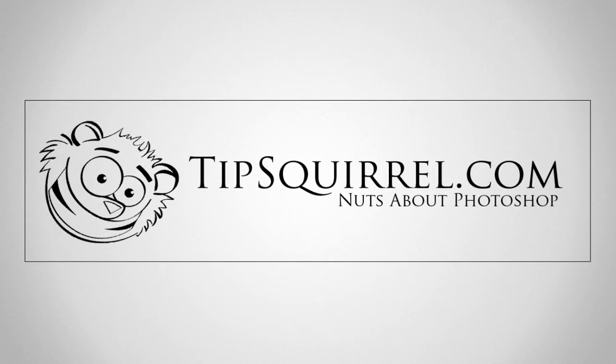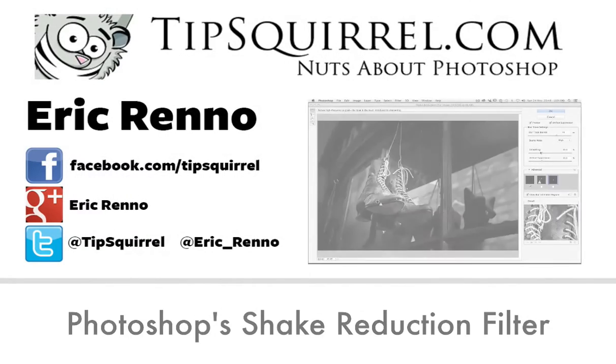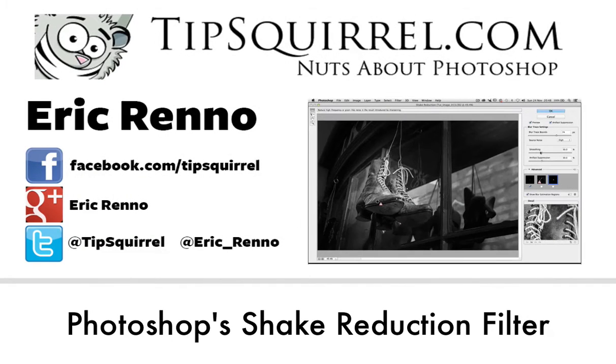Hello, I'm Eric Renau and this is a video for TipsSquirrel.com, the free website for everything Photoshop.